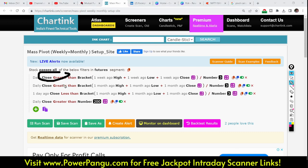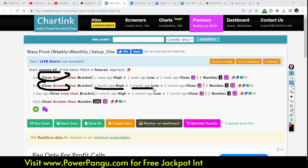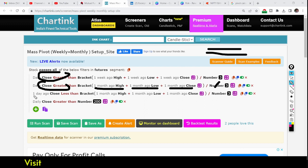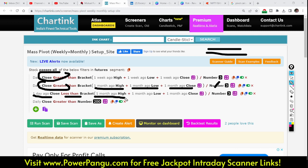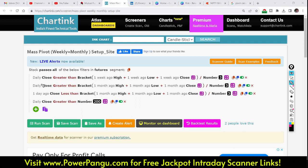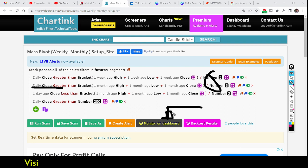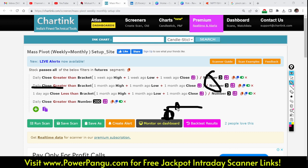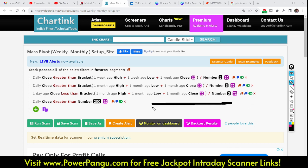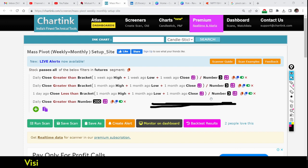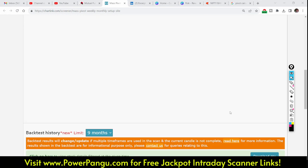So 'one week ago' means last week's pivot. The second condition is: daily close is greater than the monthly pivot, which is (one month ago high + low + close) divided by 3. Additionally, the one-day-ago close must be less than the monthly pivot. So the previous day it should be below the pivot, and today it crosses above — that pinpoints a breakout. Pivot is a very good support and resistance level; in Bank Nifty and Nifty, pivot points give good entry and exit signals.